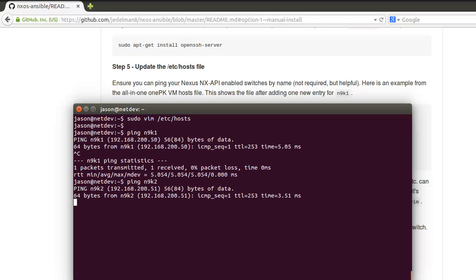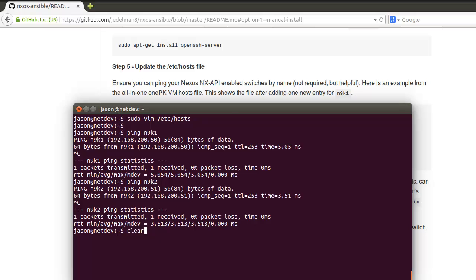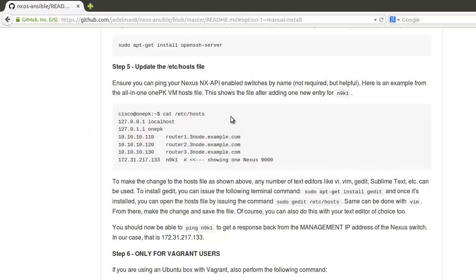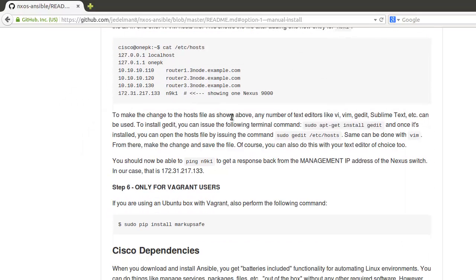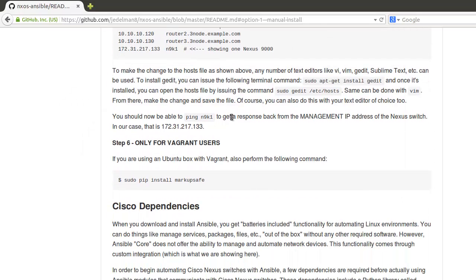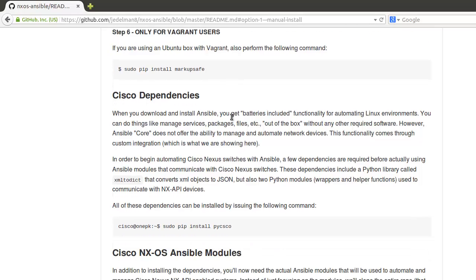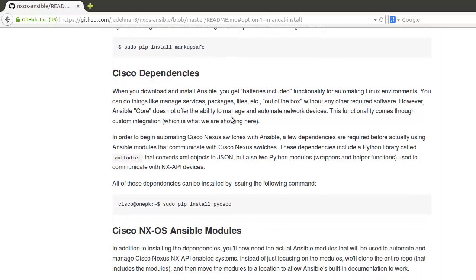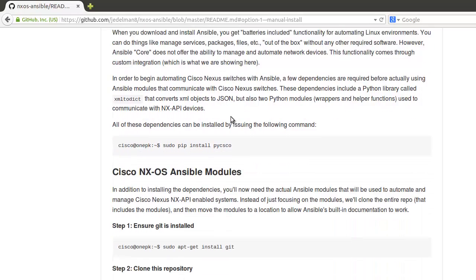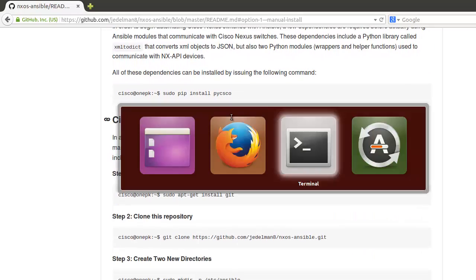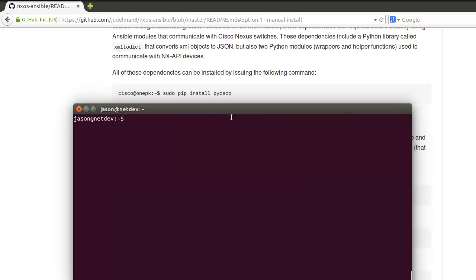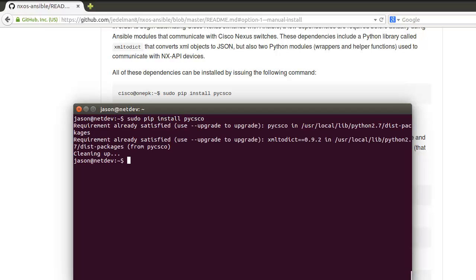Escape, :wq, and now you should be able to ping your switches by name. Step six has a step just for Vagrant users. Next up is Cisco dependencies. This is the Python package that is required to use the actual modules that are used to automate Cisco switches. Do sudo pip install pycsco.